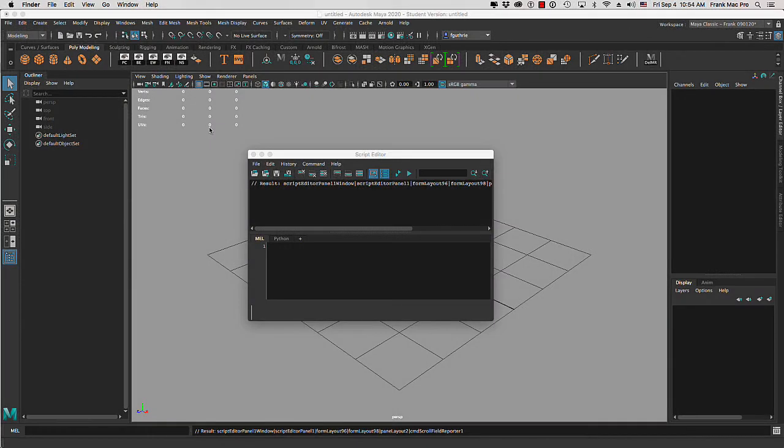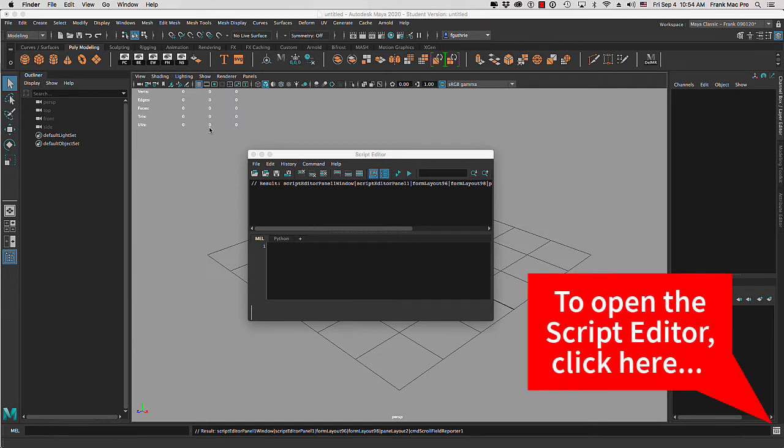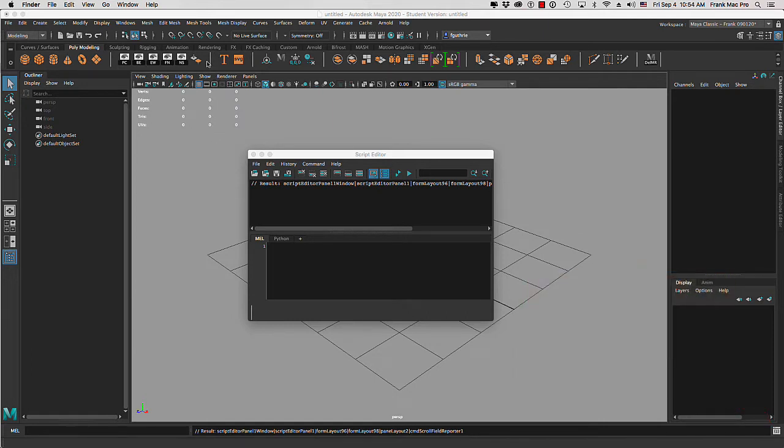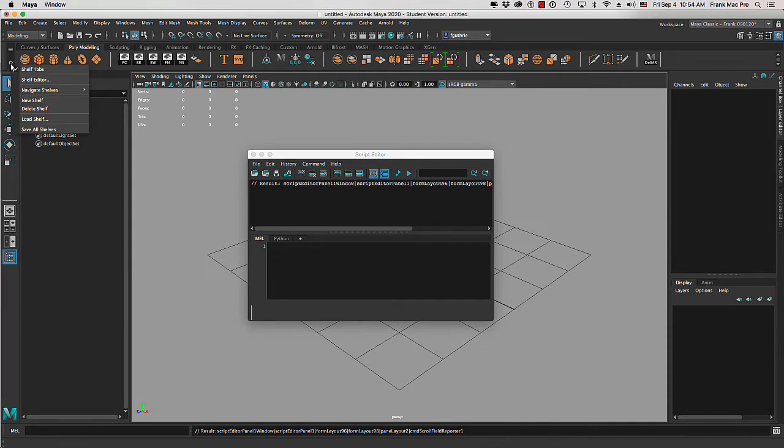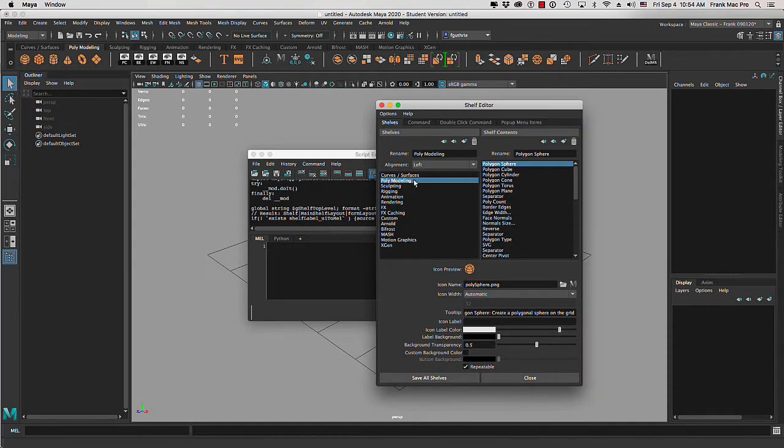In this video we're going to talk about how to create separators for our shelves using a script. Right now we don't have the ability to create shelf separators. If we go to our shelf editor, there's no button which will allow us to create shelf separators.